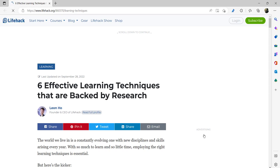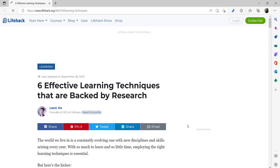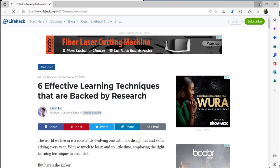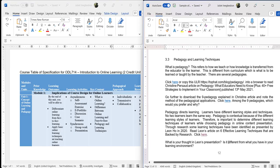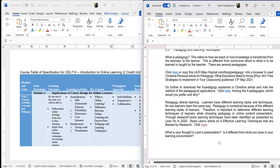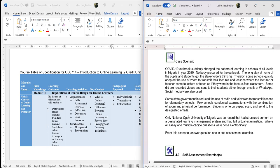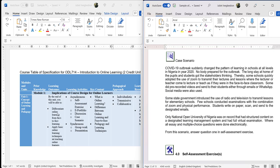I also say 'read Leo's article on six effective learning techniques that are backed by research' — using research to back it. Then I ask: 'What is your thought on Leo's presentation? Is it different from what you have in your learning environment?' So I leave it open for them to reflect. If you click any of these links it takes you straight to what you need. When you click, it opens a different browser depending on how you have set it up. Then we walk through — remember we also have case studies.